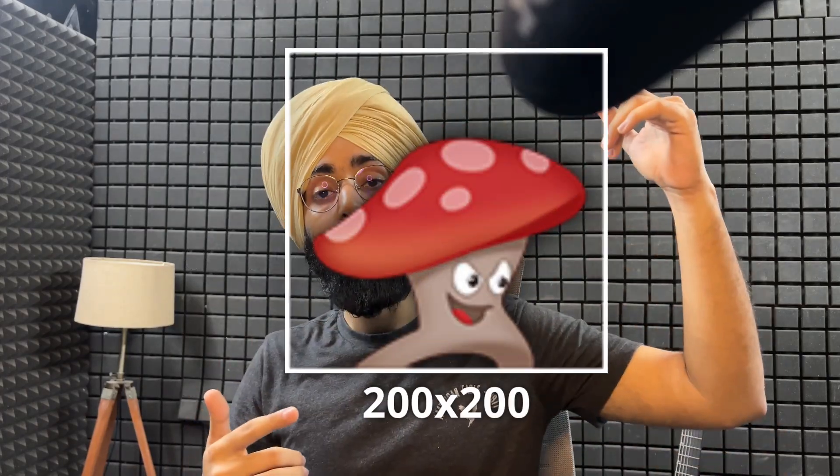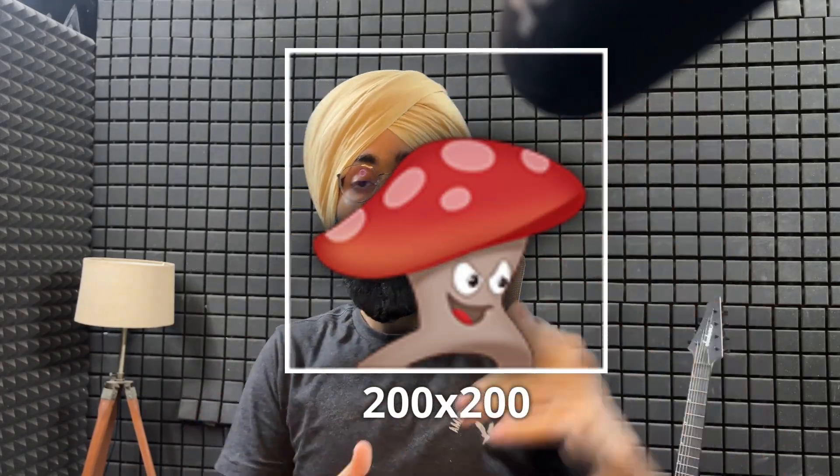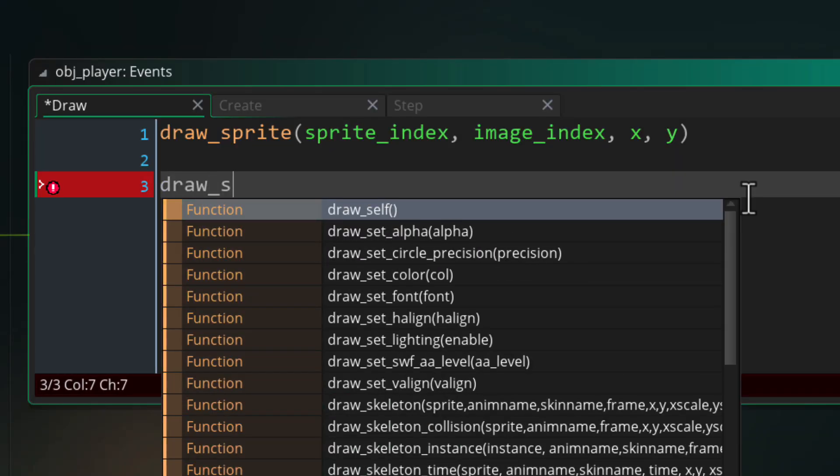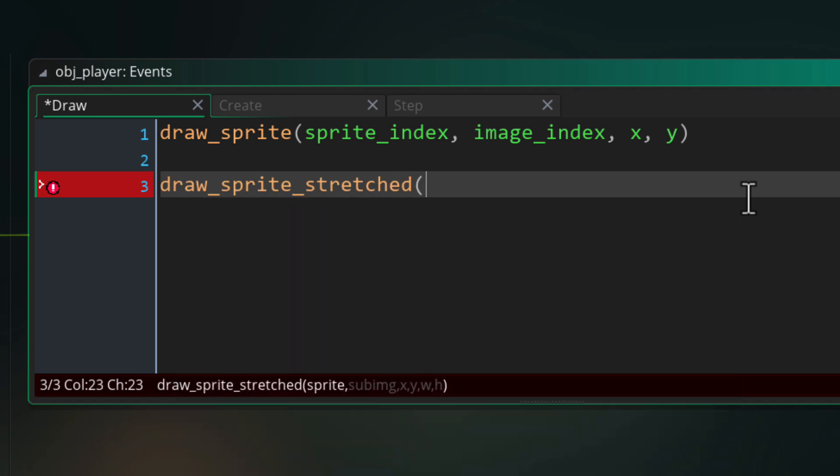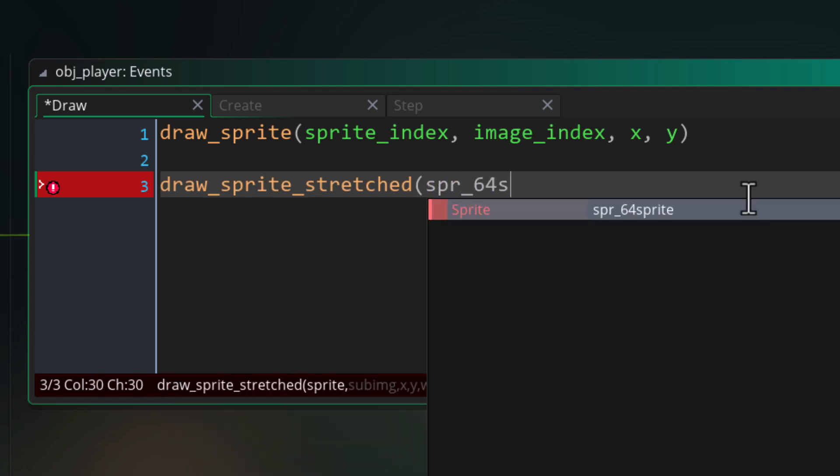Now there is a function that actually lets you pass in the final size that you want to draw the sprite at instead of the multiplier. For example, if I have this 64 by 64 sprite and I want to stretch it over a 200 by 200 area, I can just pass that final size into draw sprite stretched and it will stretch the sprite for me.